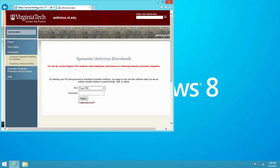In the Password text box, type your PID password. This is the same password you use for MyVT or Hokie Spa. If you have forgotten your password, follow the instructions at the link in step six of this KB article.